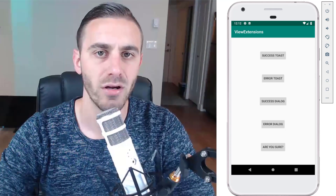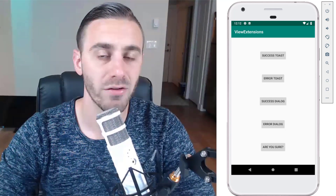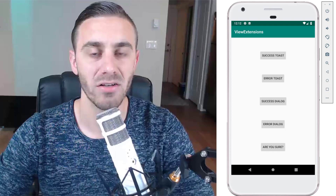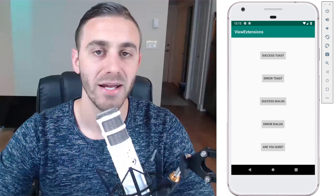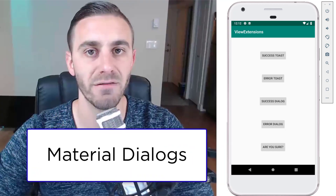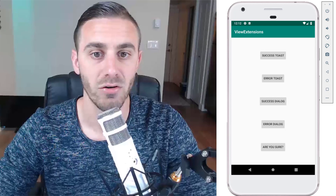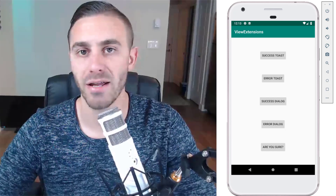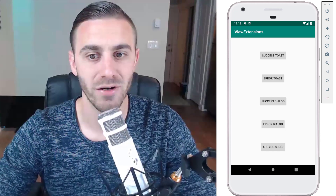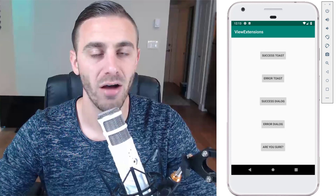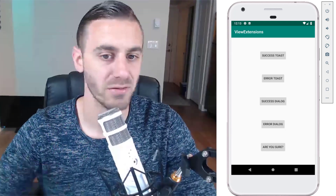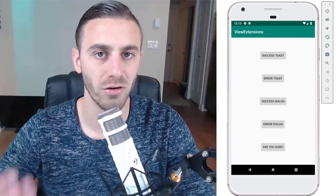In this video, I'm going to show you one of my favorite third-party libraries when it comes to showing dialogs on Android. That library is called Material Dialogues by Aiden Follestad. If you're an Android developer or you've been around Android development for any amount of time, you know that there are some very common use cases when it comes to showing dialogs, and we use these over and over again.